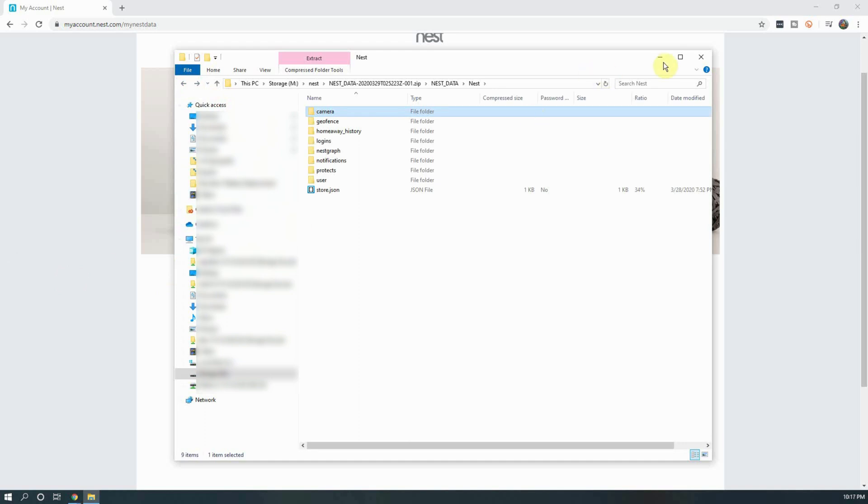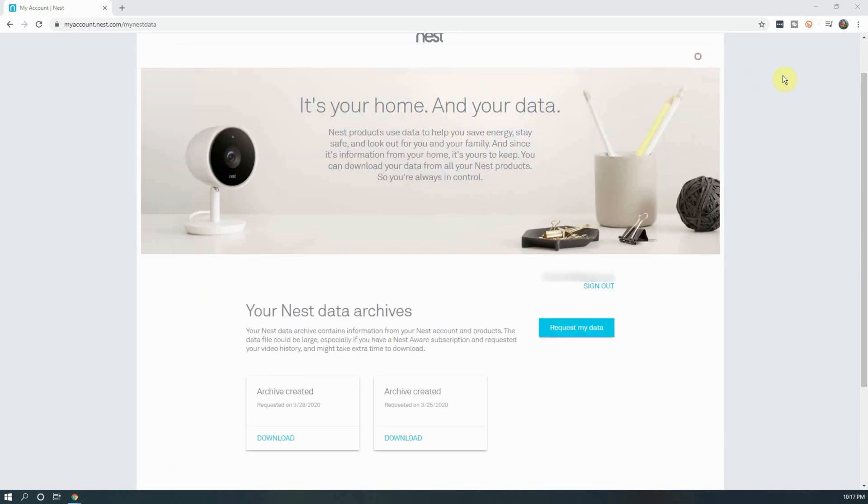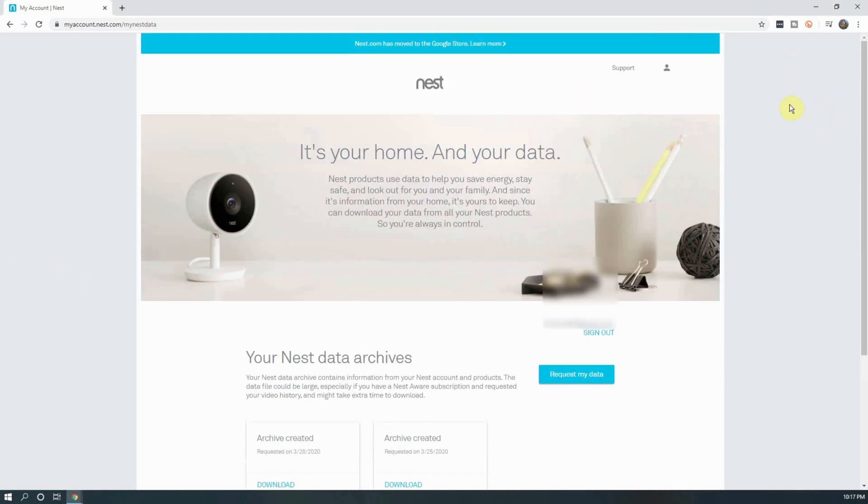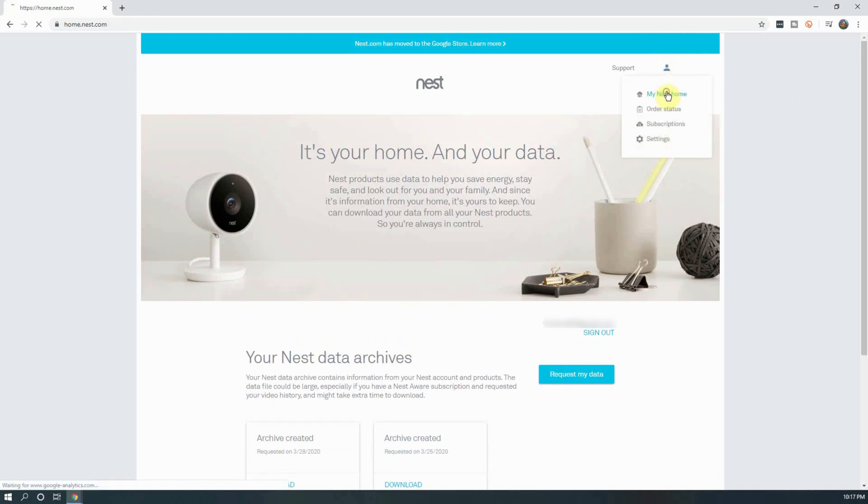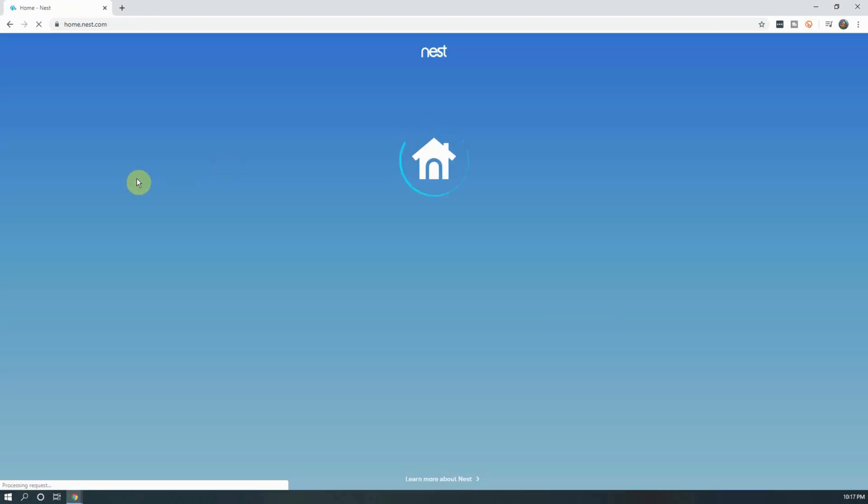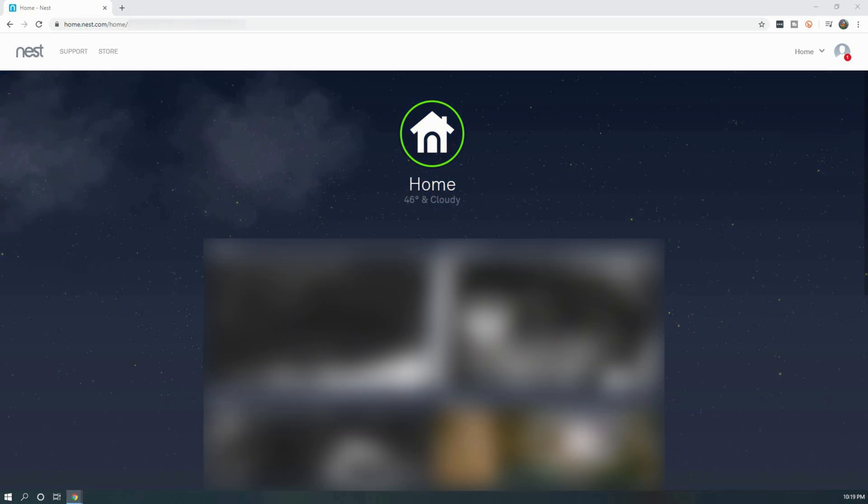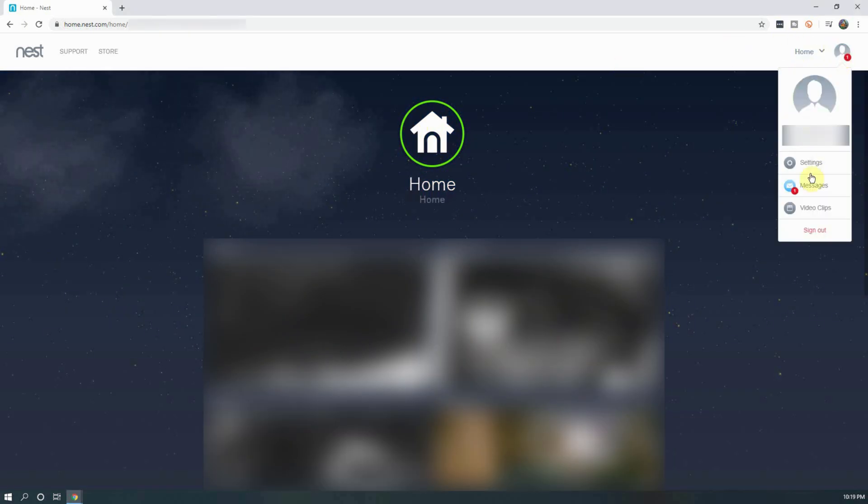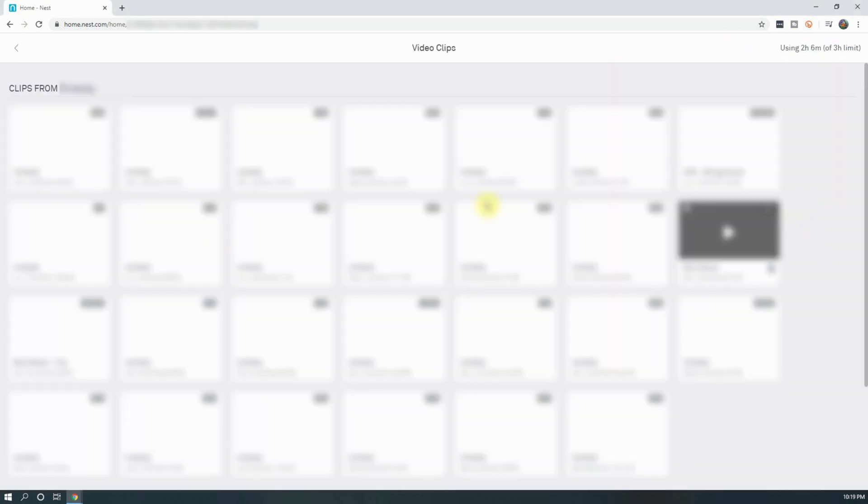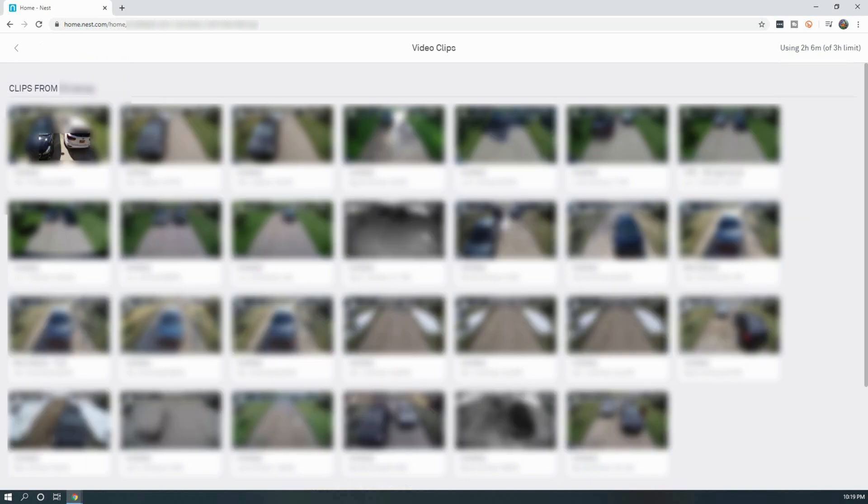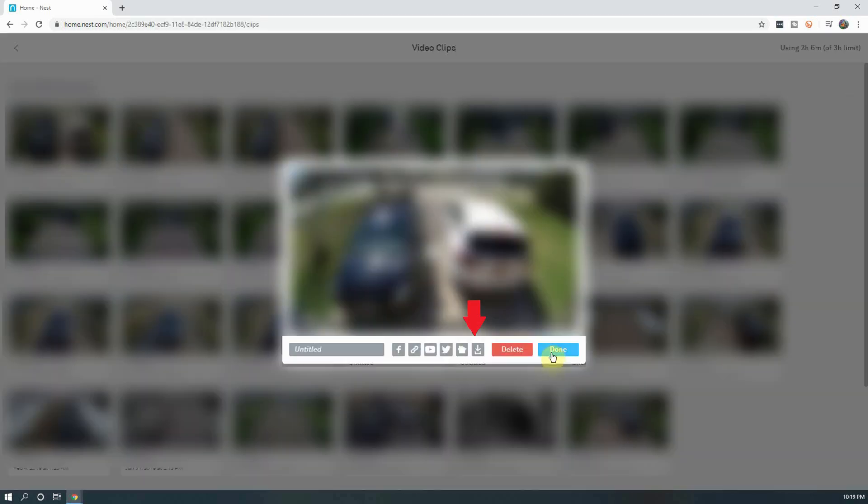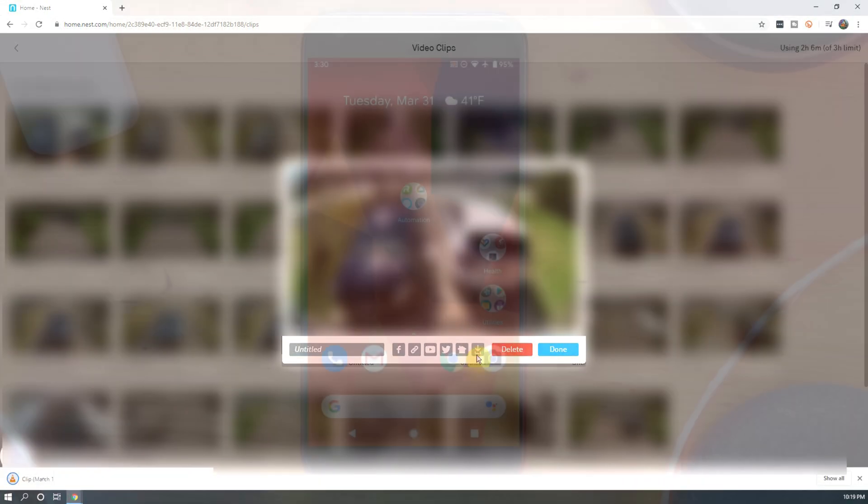If you don't want all of your Nest data, but instead just want your saved clips, all you have to do is go to your Nest account and click on My Nest Home, which will bring you to the main Nest page with all of your cameras. From here, click on your icon on the right hand corner and click on Video Clips. On the screen that opens, you can click on any of the video clips you want to download and then click on the gray download icon next to delete. Unfortunately, you are not able to select multiple items to download, so you'll have to go through each one individually.